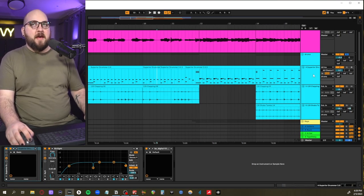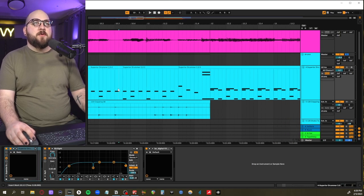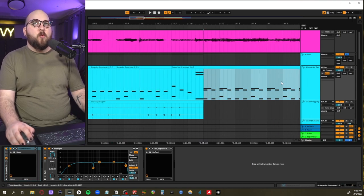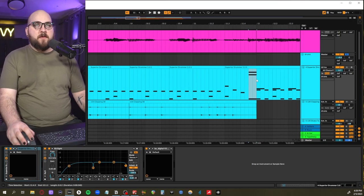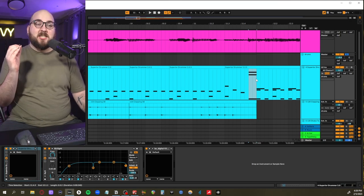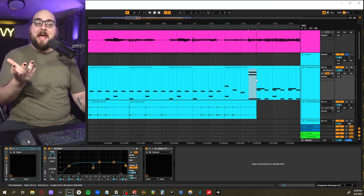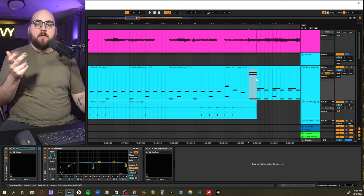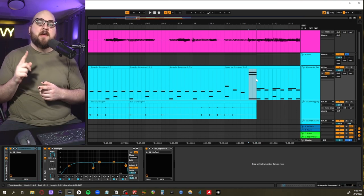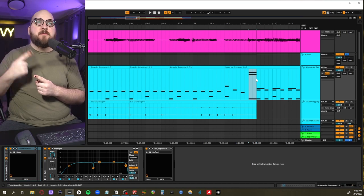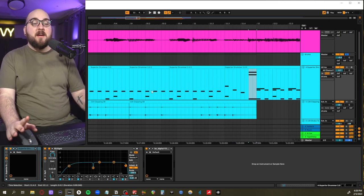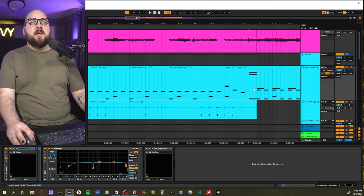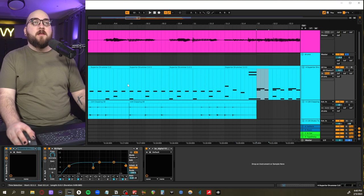But I think another thing that really makes the transition between these two sections fit well together is how the hit for the chorus actually comes on the and of the four. So if we're counting it: one and two and three and four and, and you'll hear the downbeat for it is not on the one of the chorus, it's on the and.